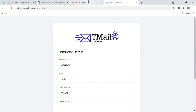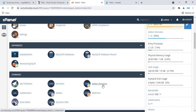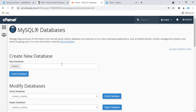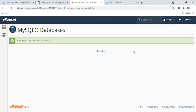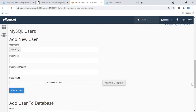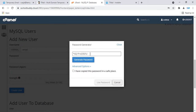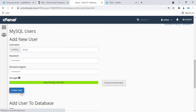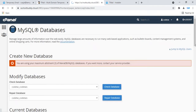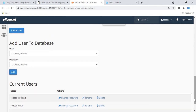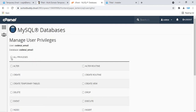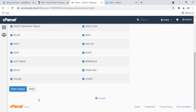Go to your cPanel dashboard and click on MySQL databases. Create a new database — your database name: email. Click on create database, then go back. Create a database username: email, then generate your password and copy it. Click on create user. Go back, then add your database user — select your database, select your user, click add, then click all privileges, and click make changes.